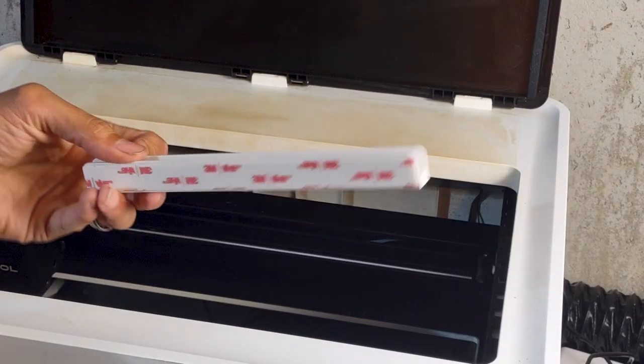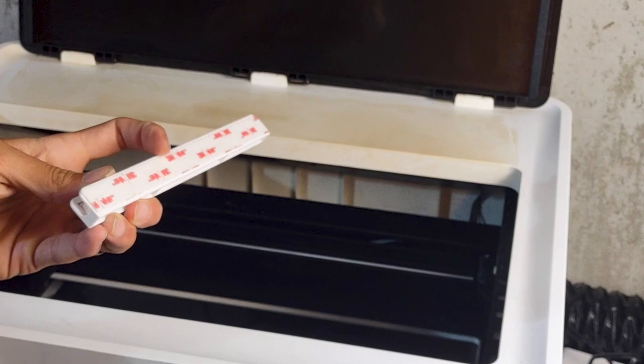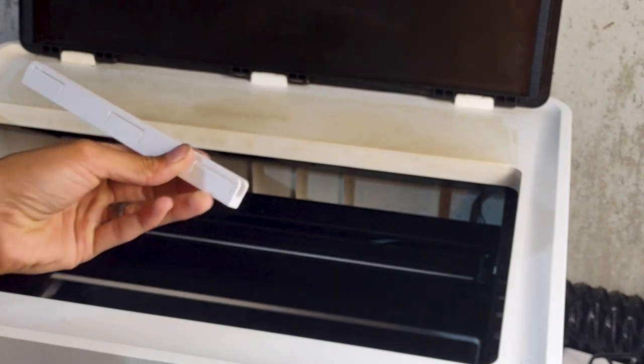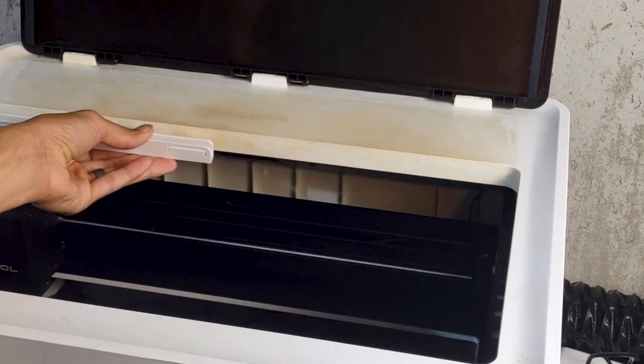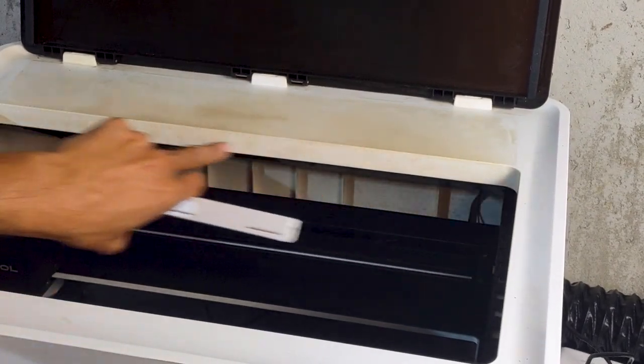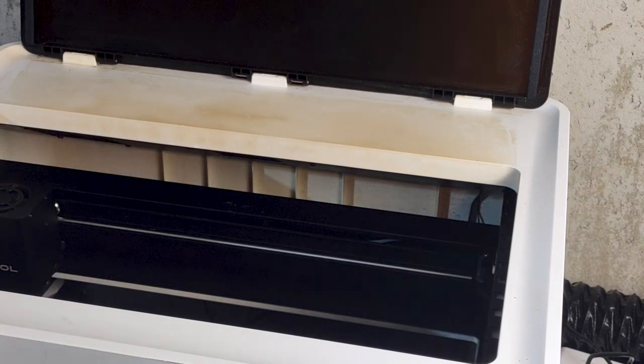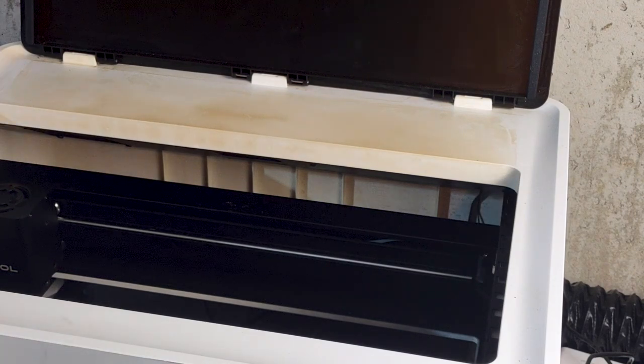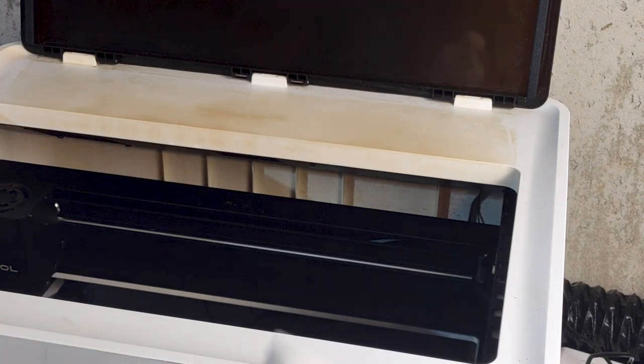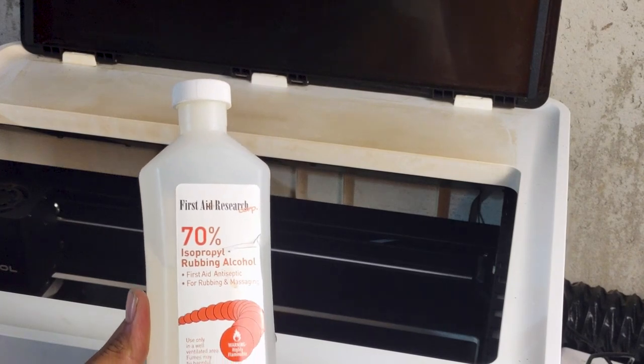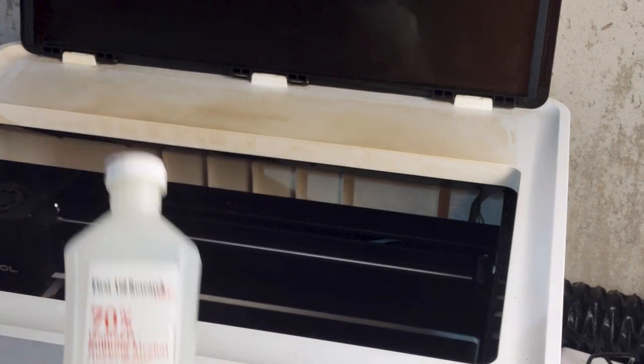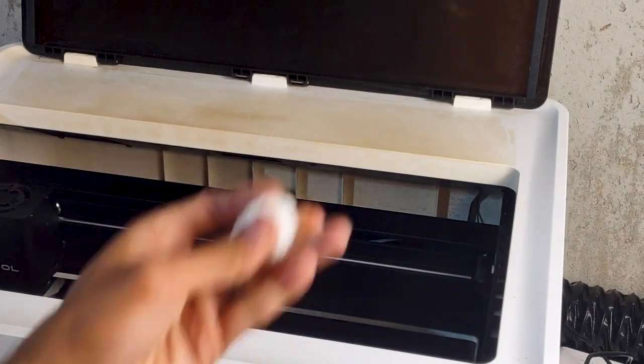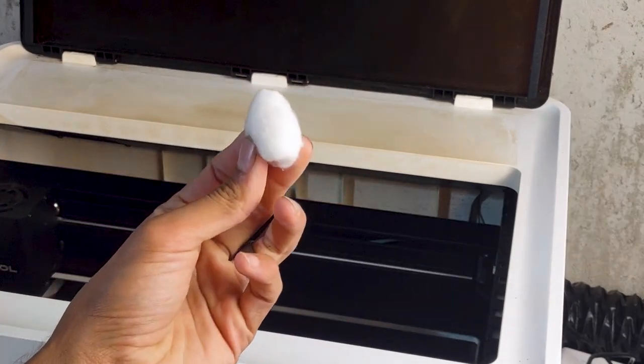I really want to install the air assist kit and that involves putting these little command hook style brackets on to hold the tubing, and you need a perfectly clean surface at least on the inner lip to do that. I didn't want to clean that lip and leave the rest of the machine filthy, so I'm going to clean the whole unit today.